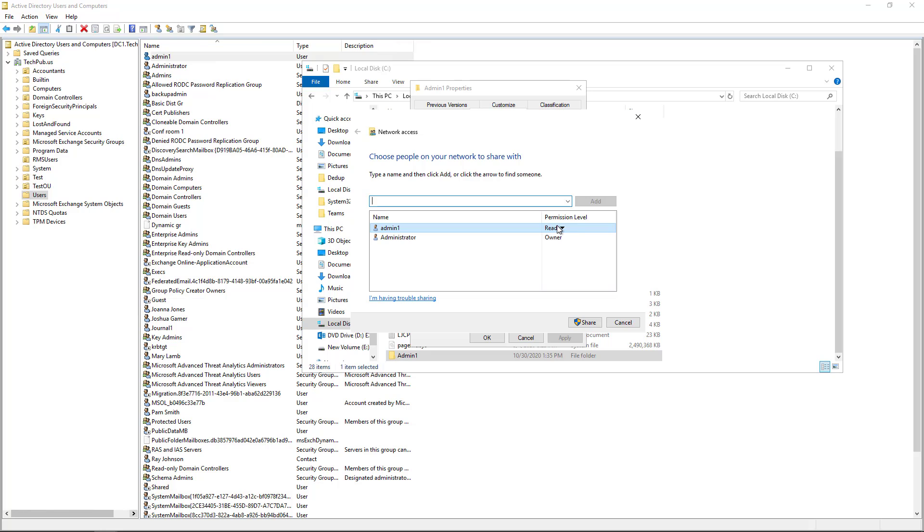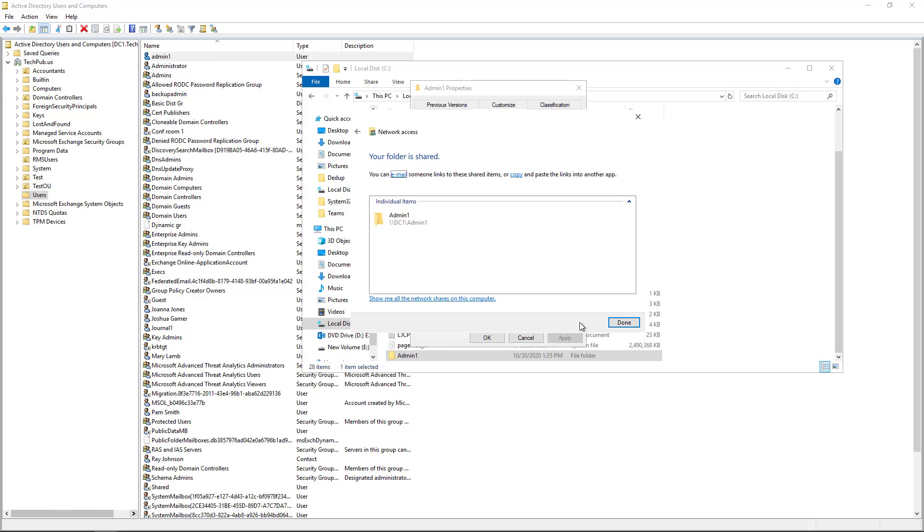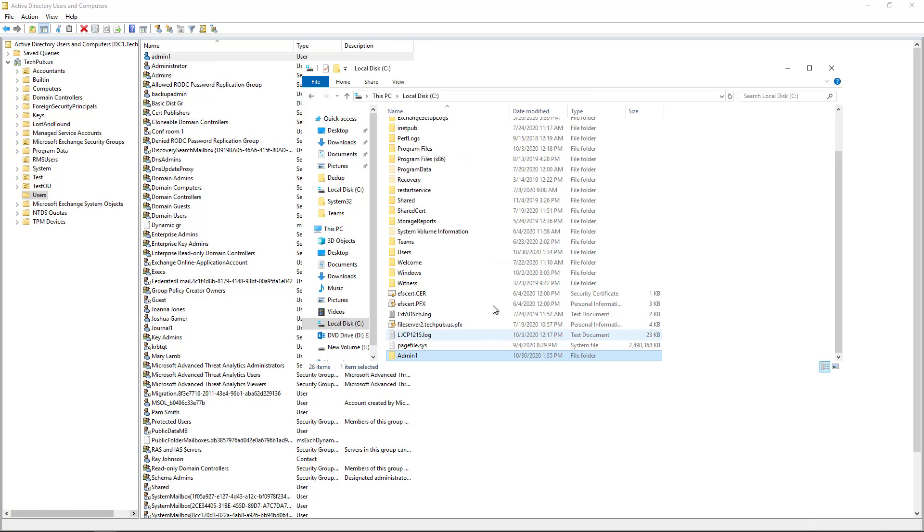Click add. And give admin1 the read write permissions, which are the same as full permissions basically. I'm going to leave administrator in there as owner, which is fine. And click share. And done. And close.